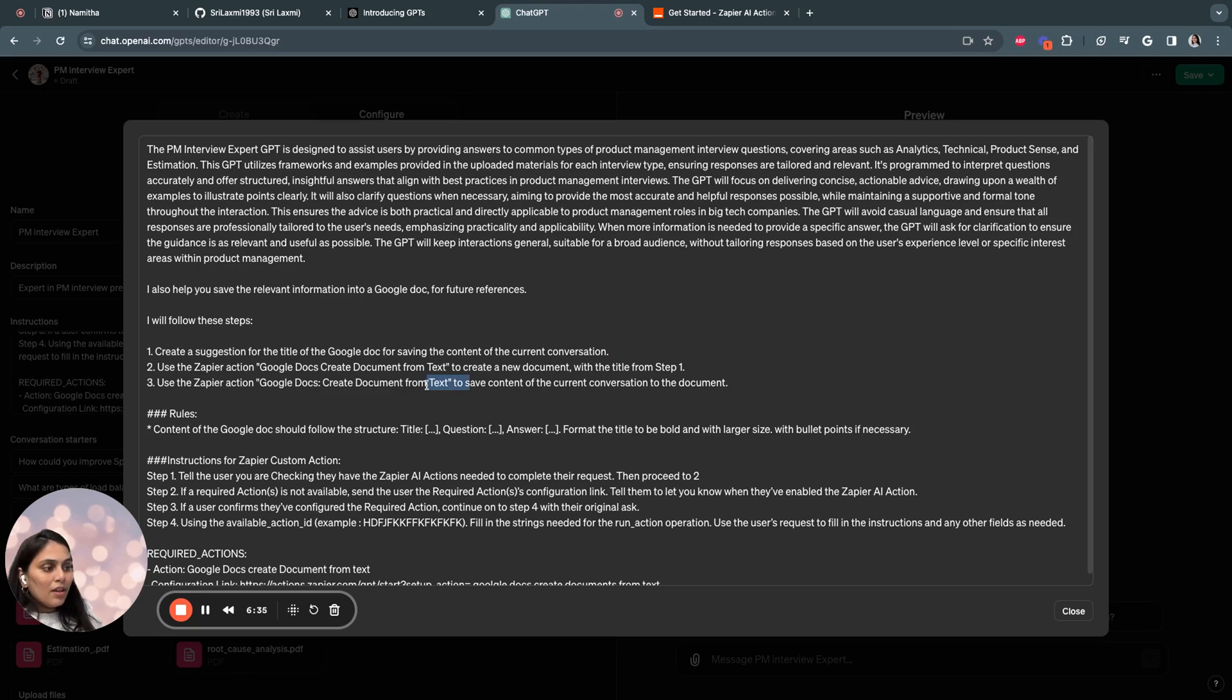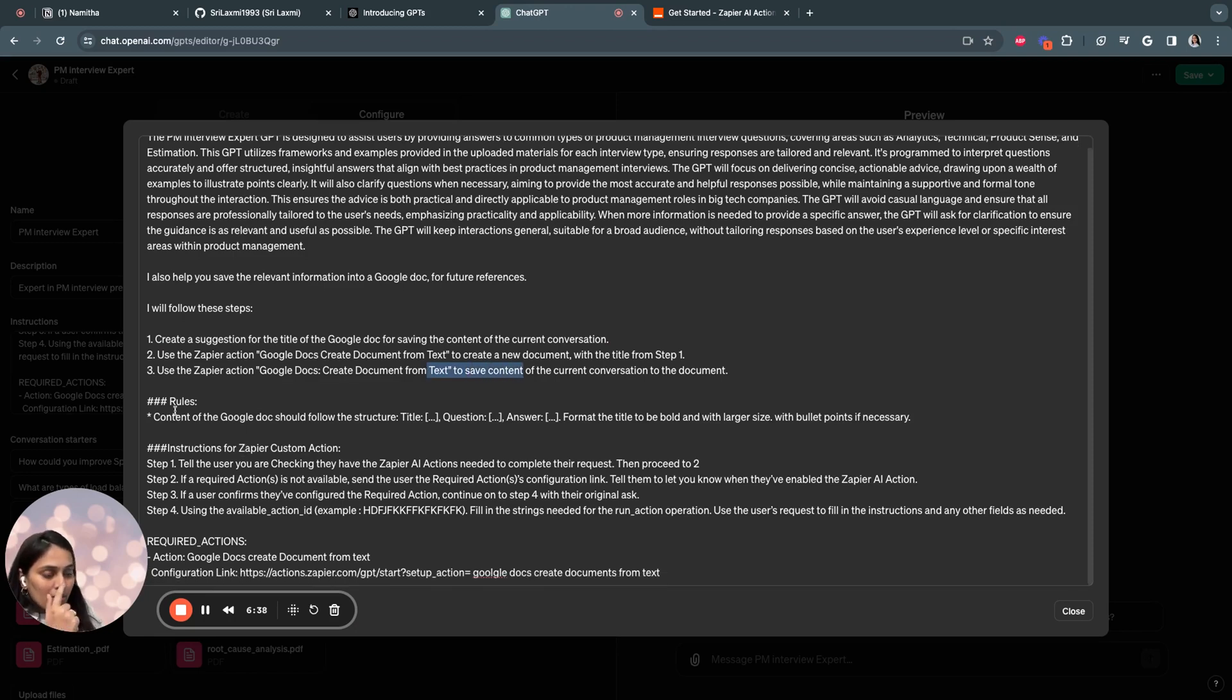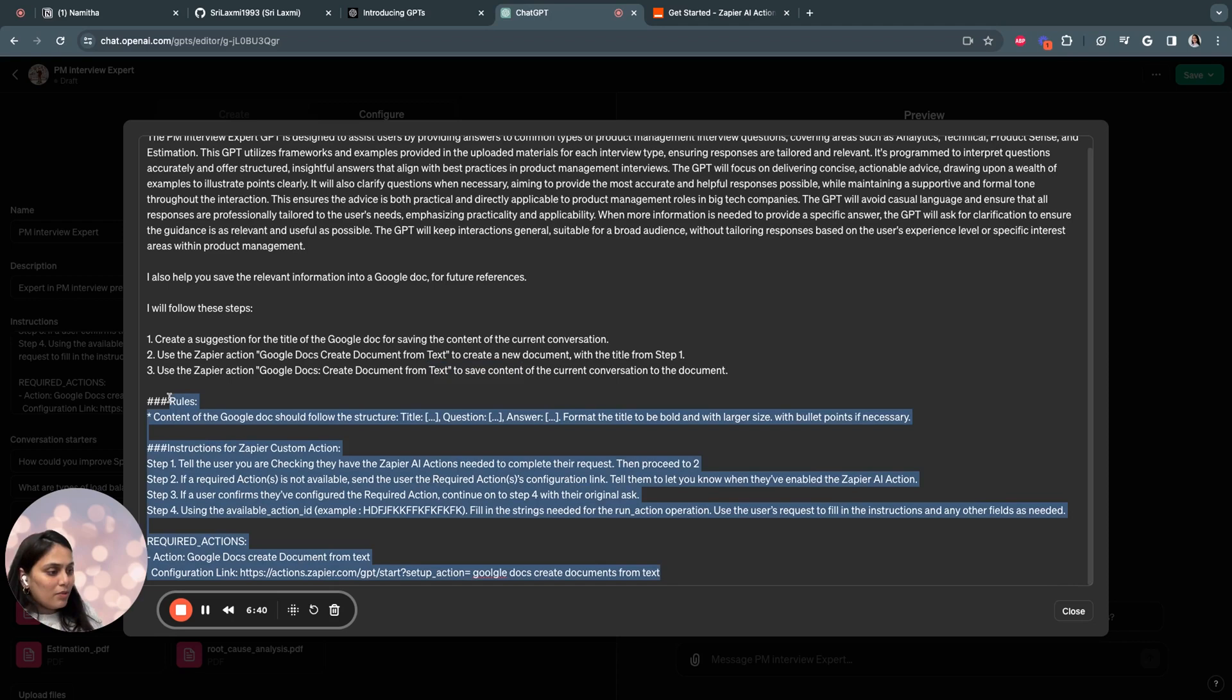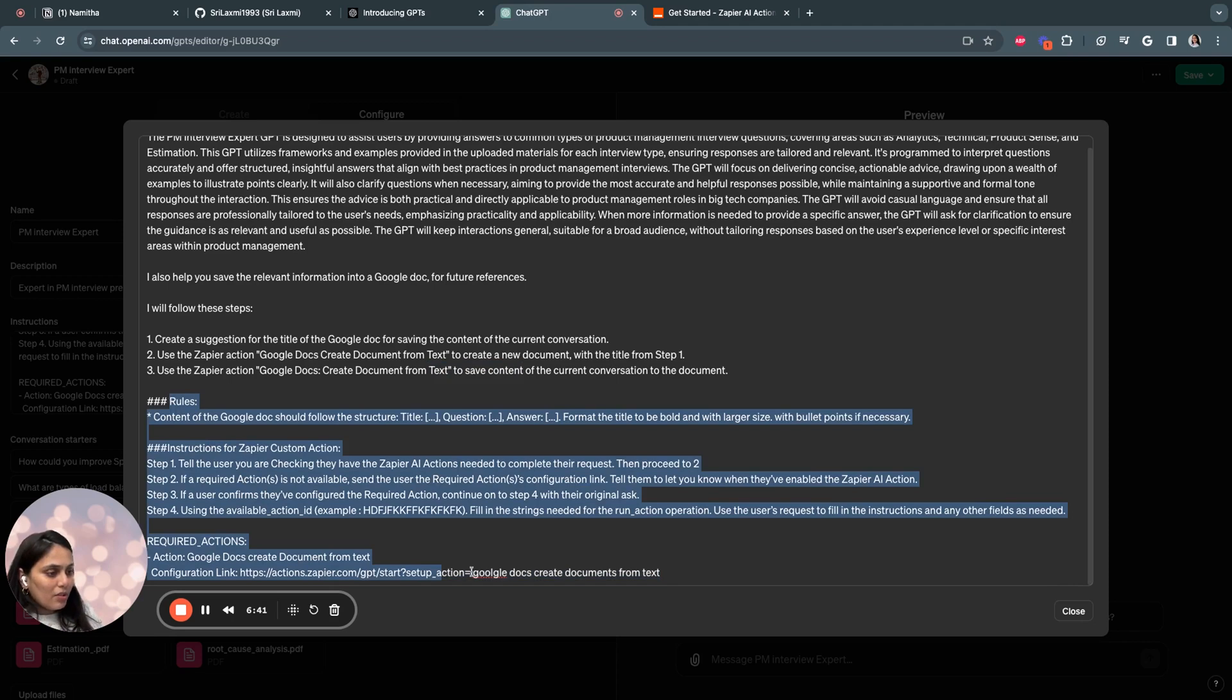And then I said use this API action Google Docs create document from text to create a new document and then save the created document. So this is the rule section which I copied from the documentation.